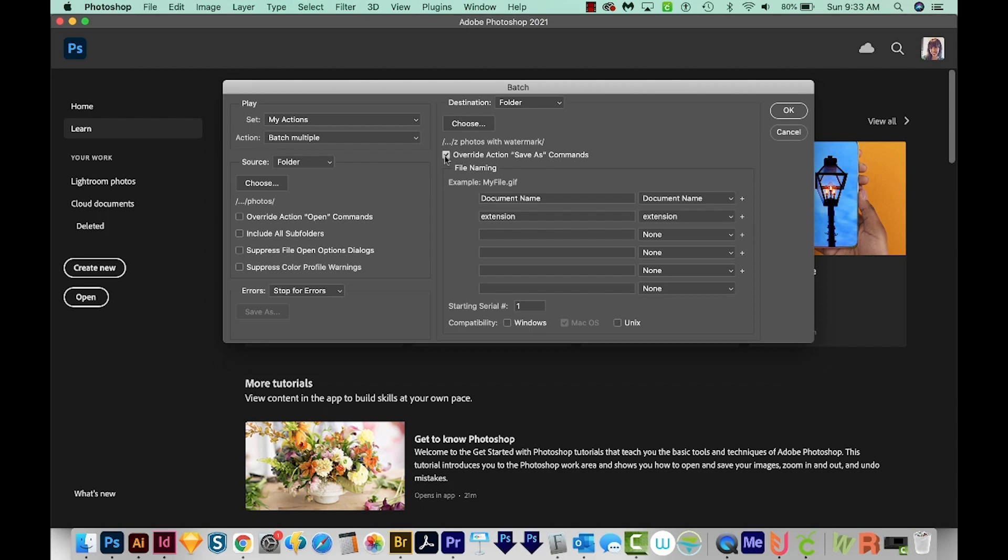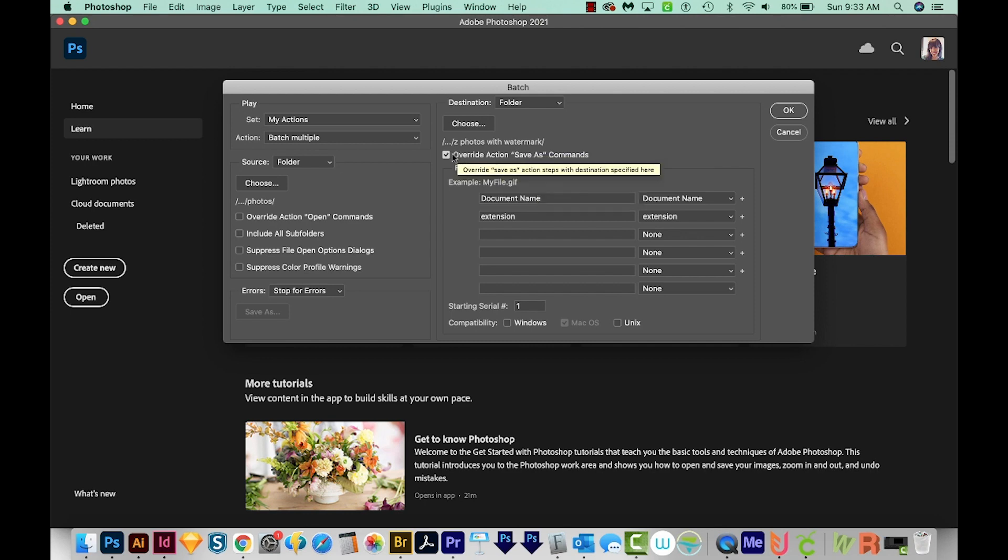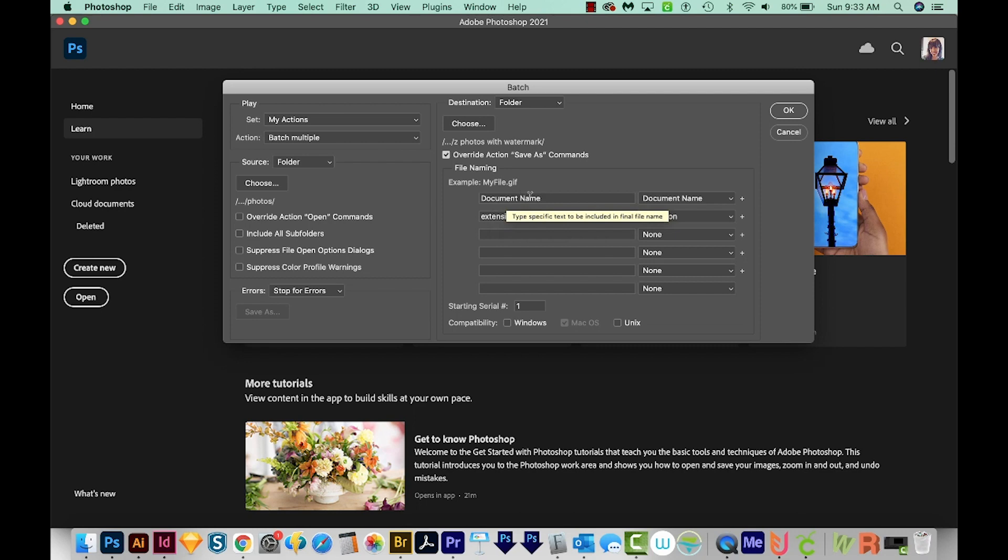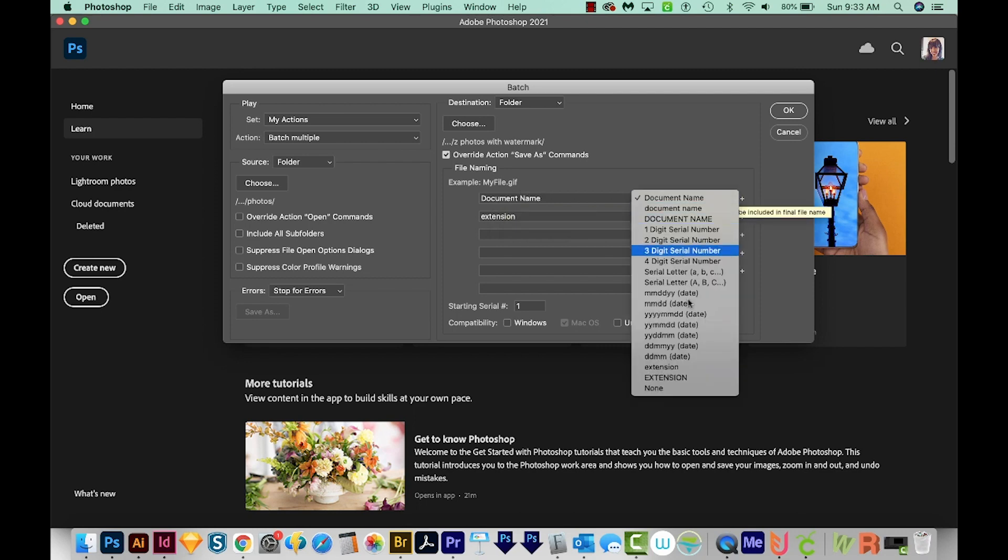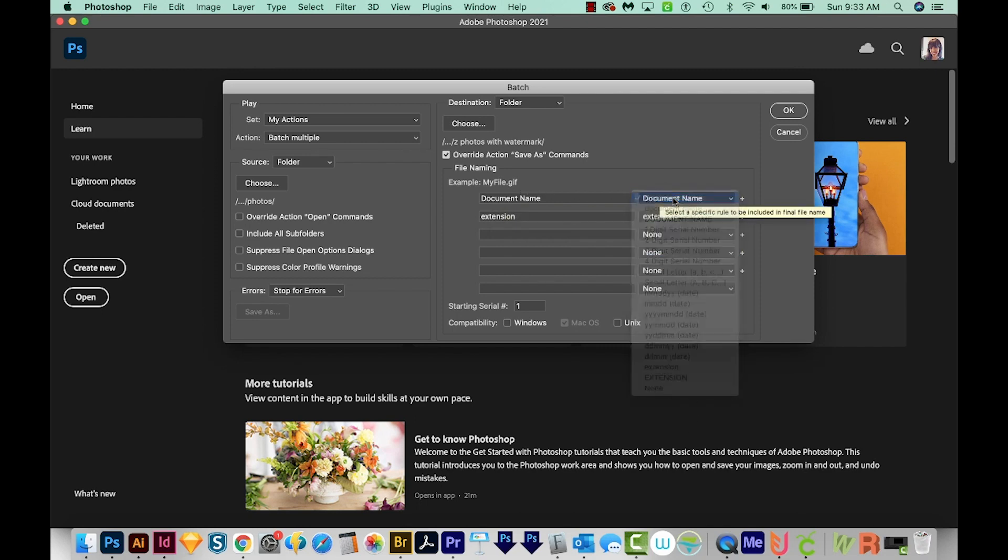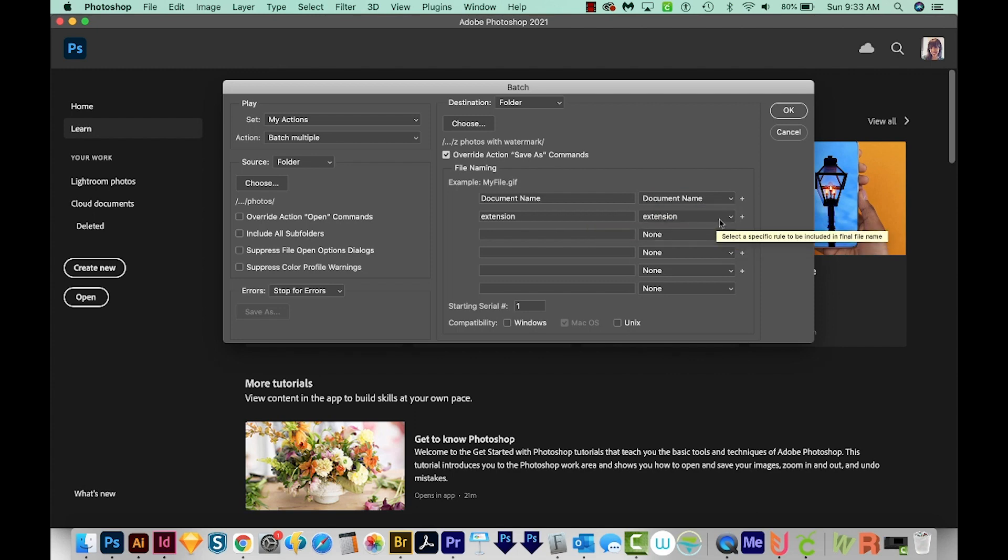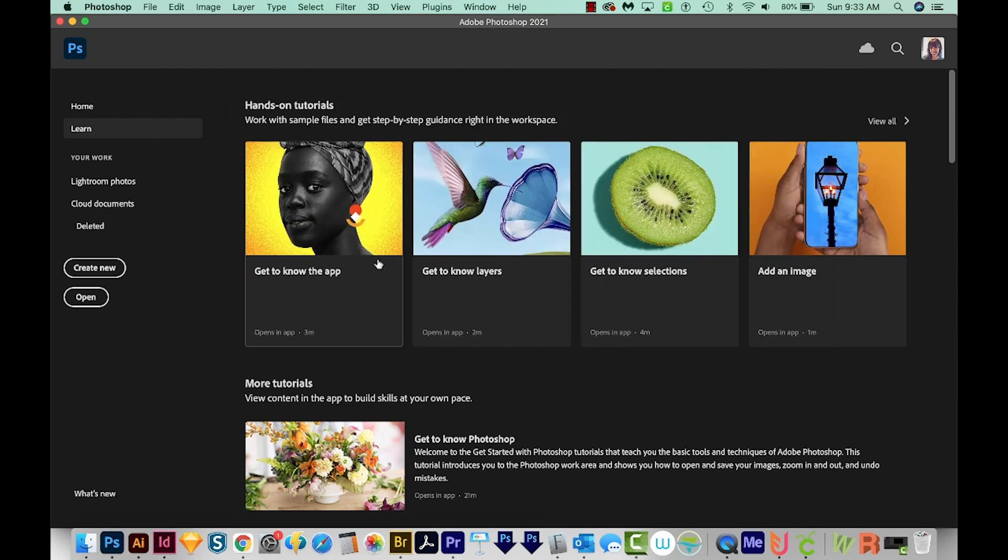And here we've got Document Name. We can change this to a lot of different things. I usually leave it as just the document name and the extension it currently has. So we'll hit OK. It'll take a moment to think about this, and it's done. So let's go see how it did.